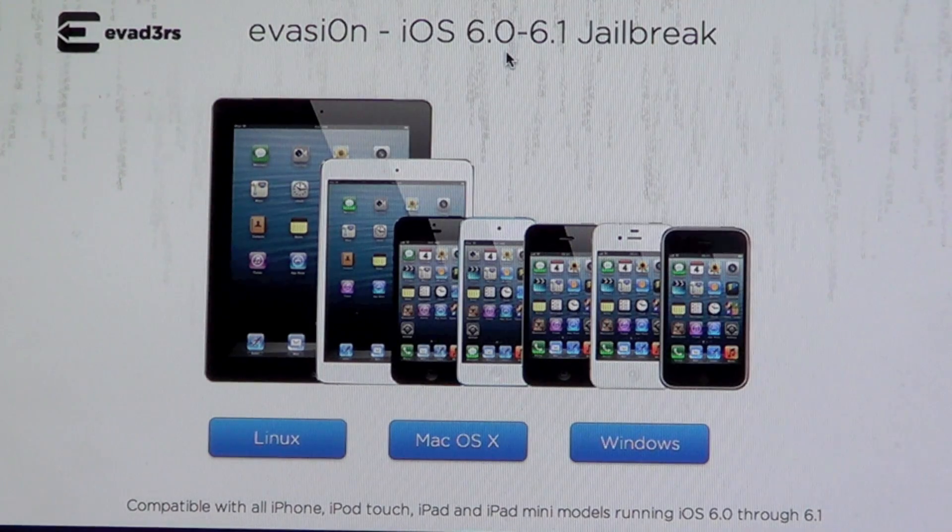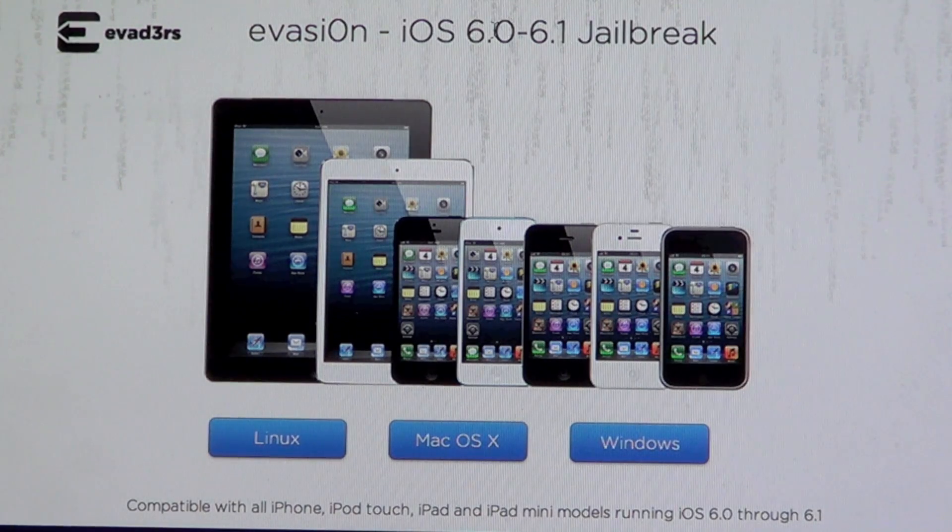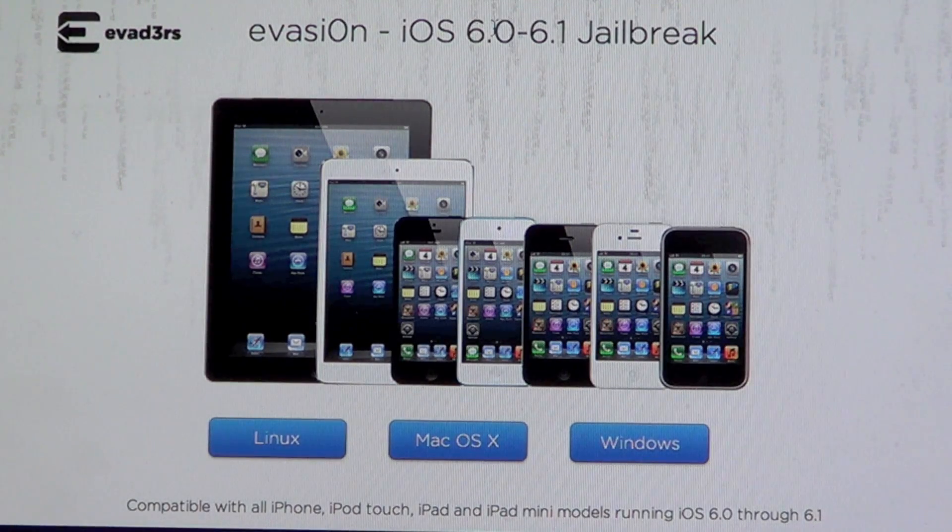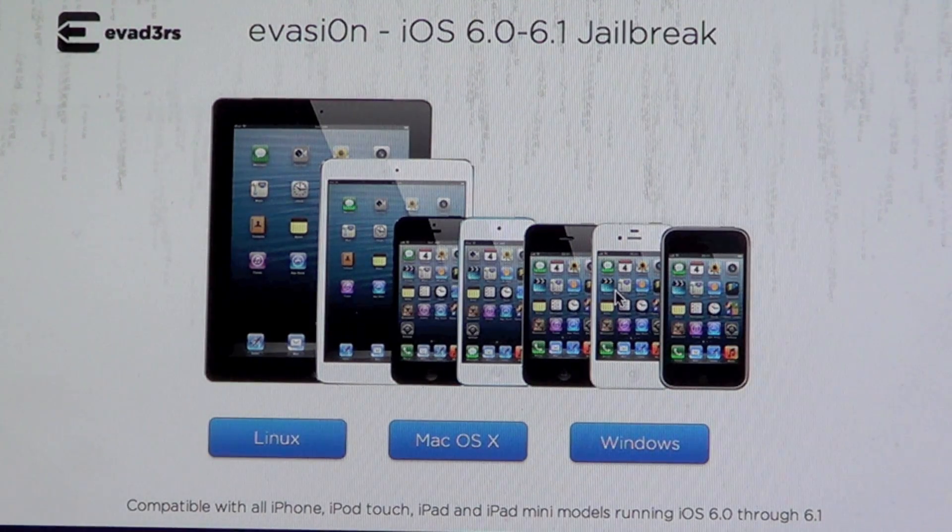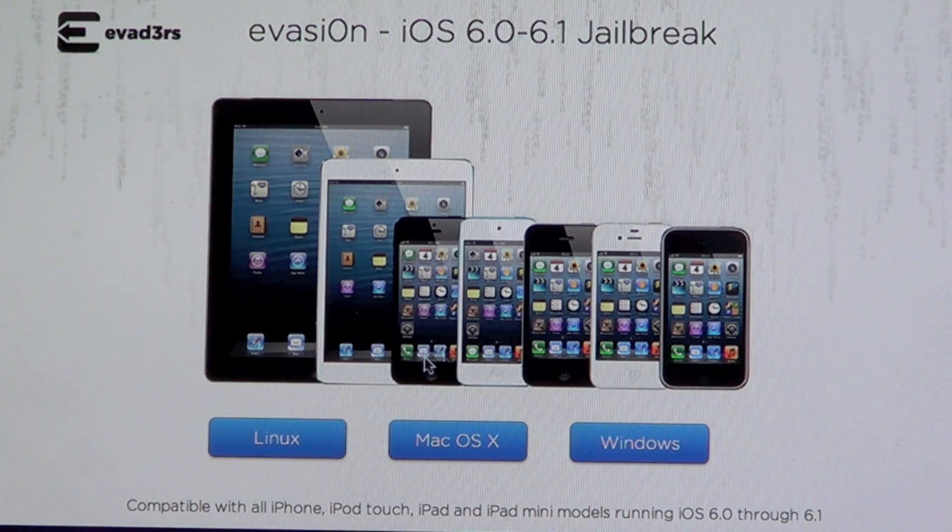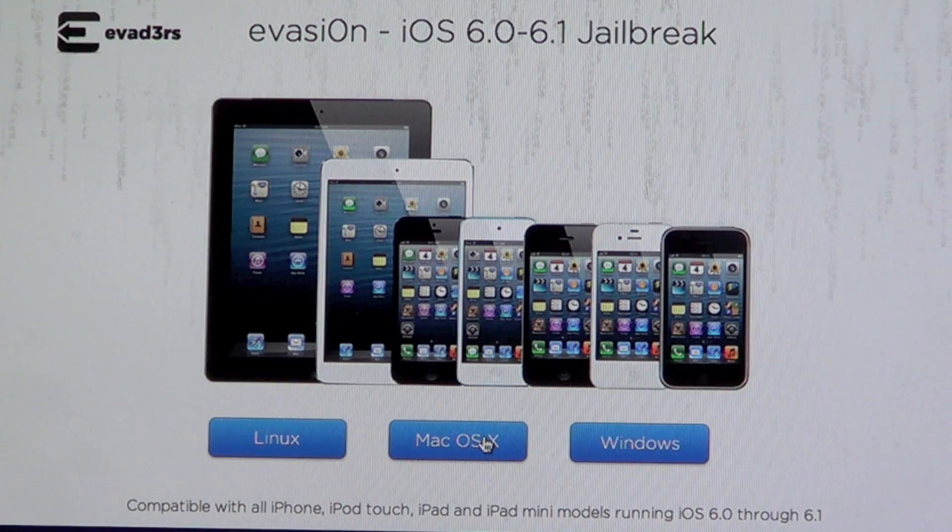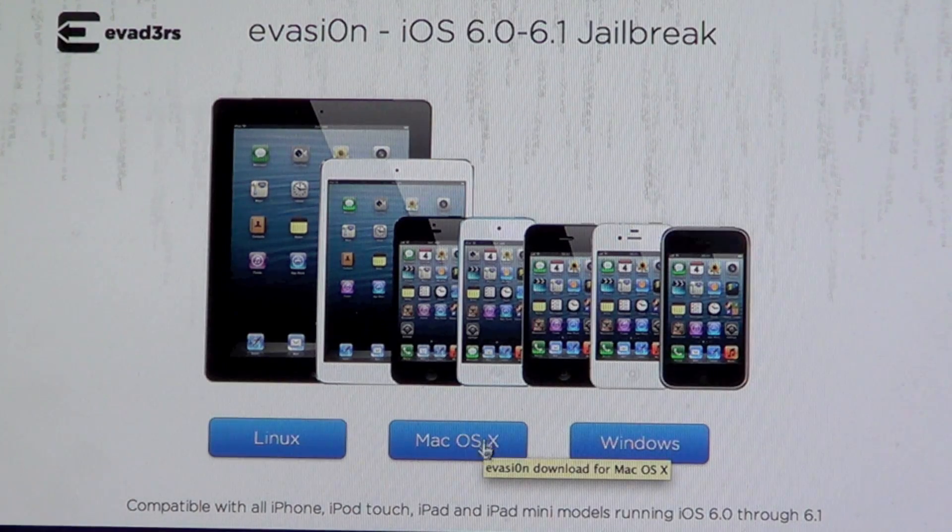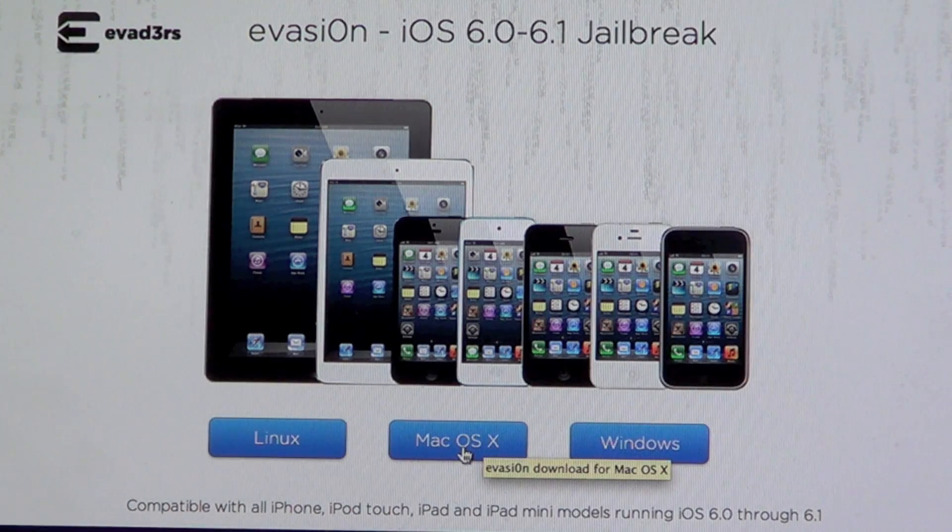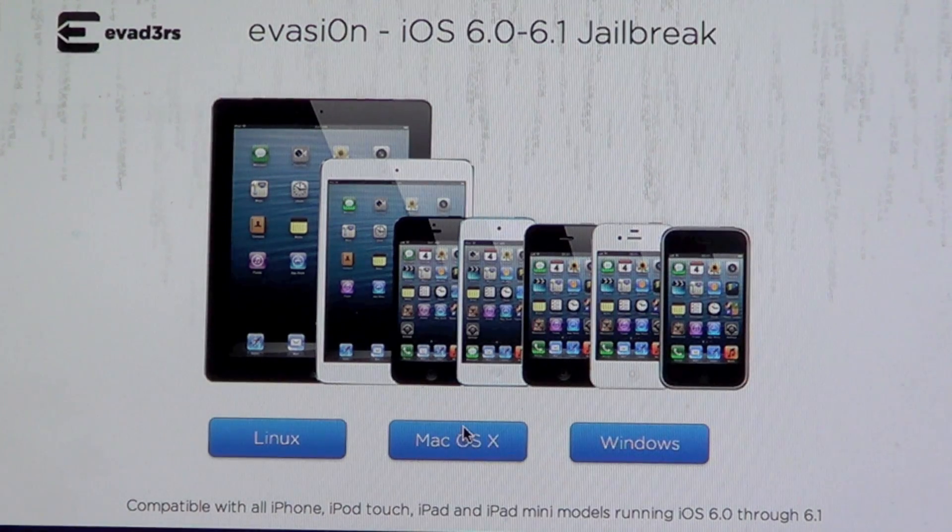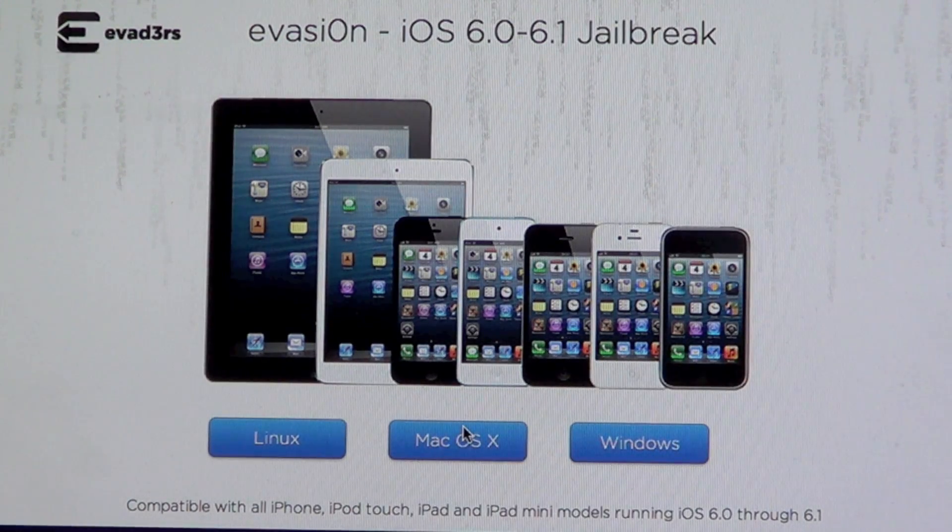This jailbreak will work for any device that's running on 6.0 to 6.1. After you head over to the website, go ahead and choose your platform. I'm running on Mac so I'm going to click on that.